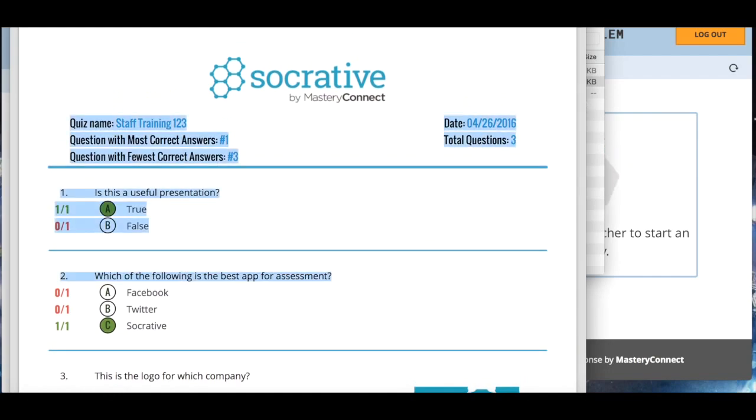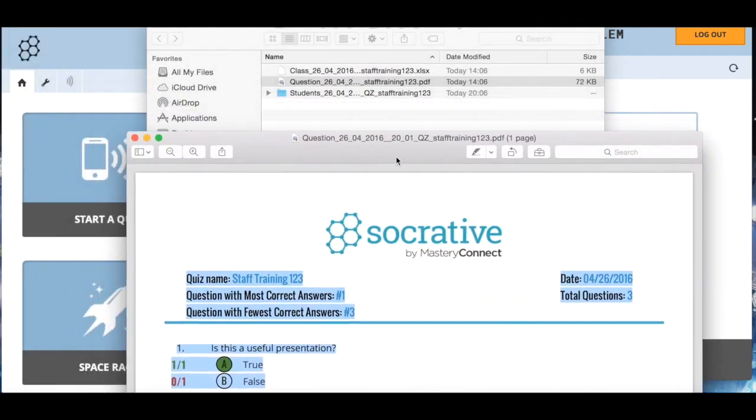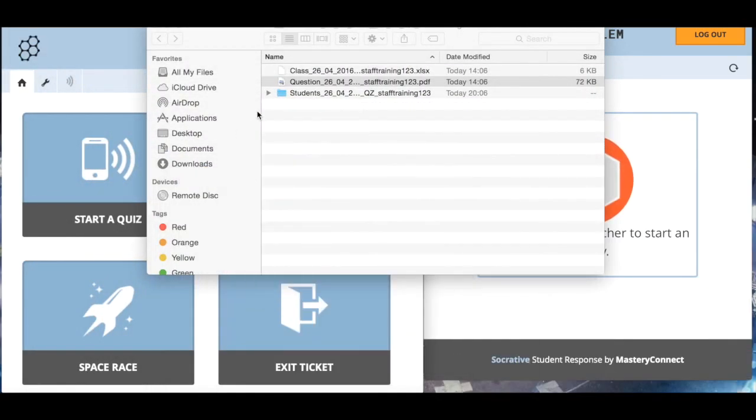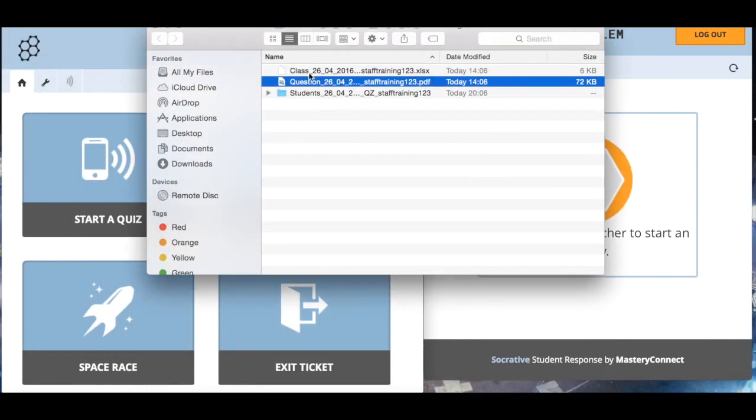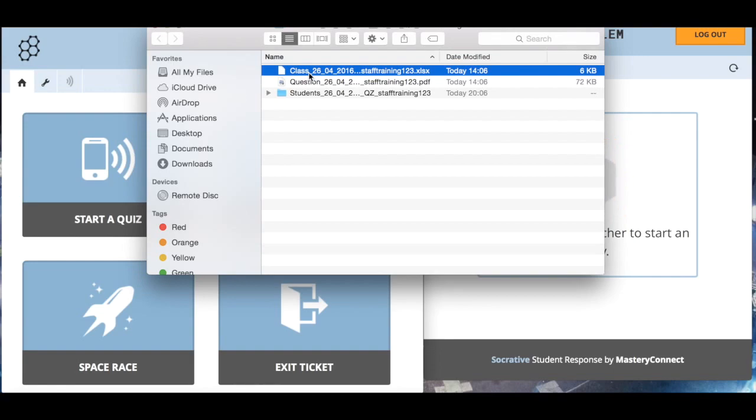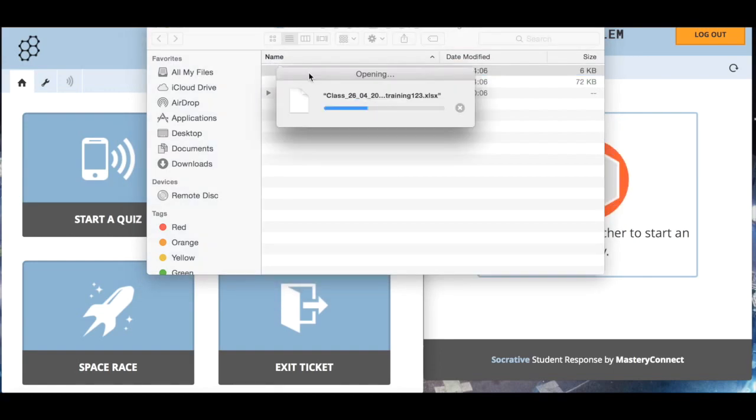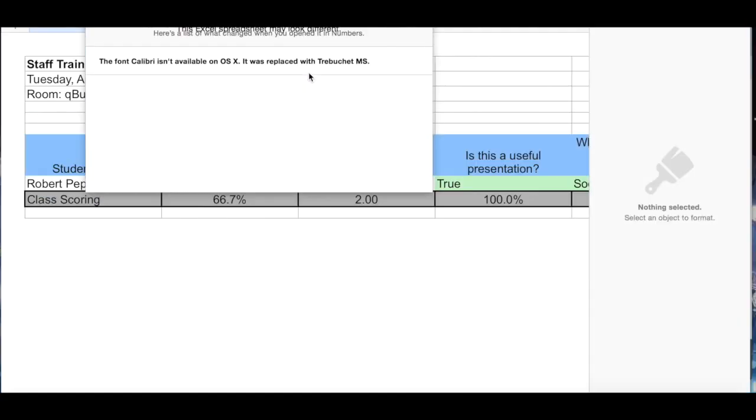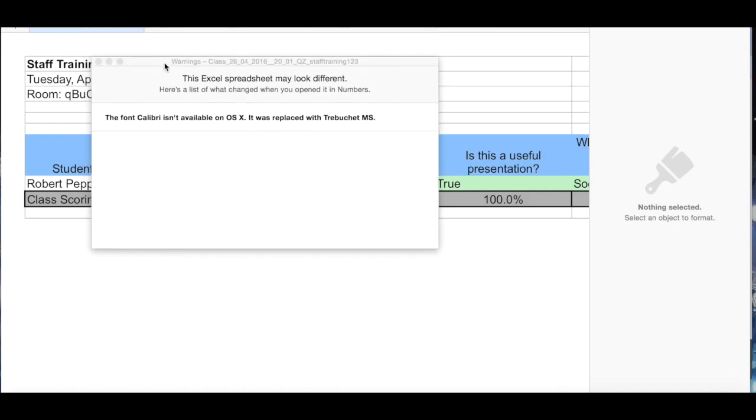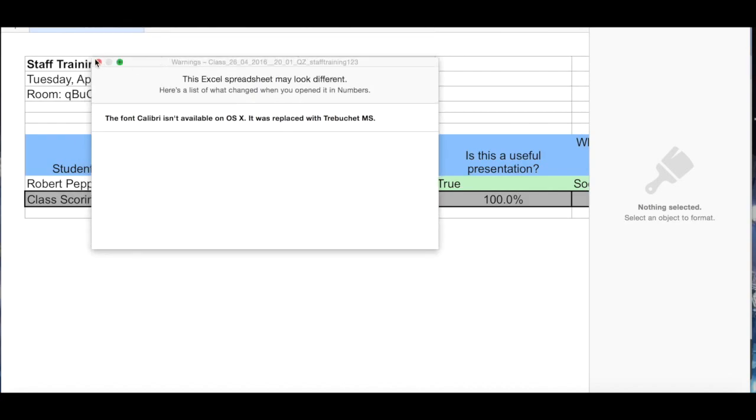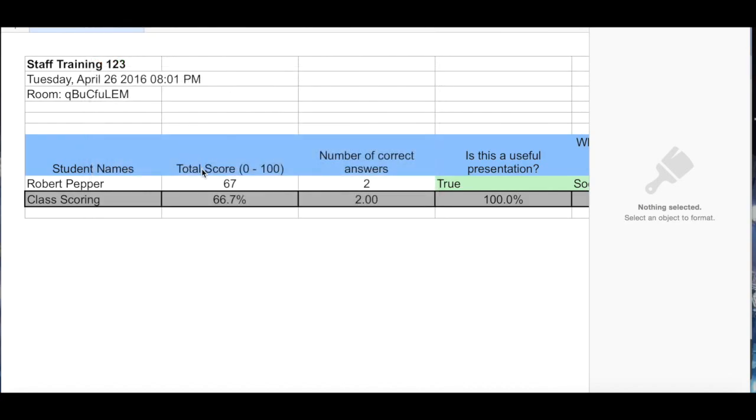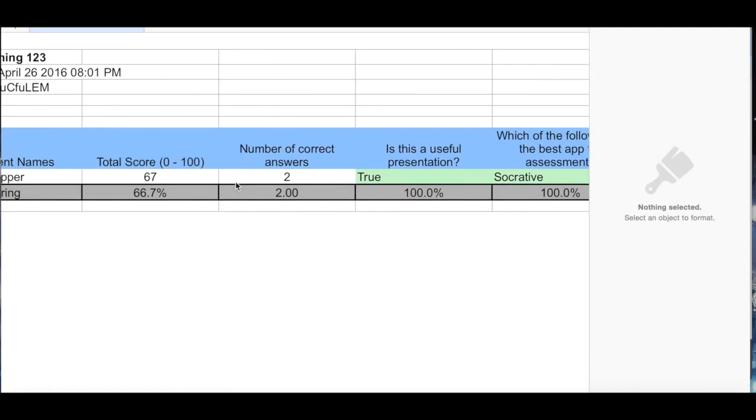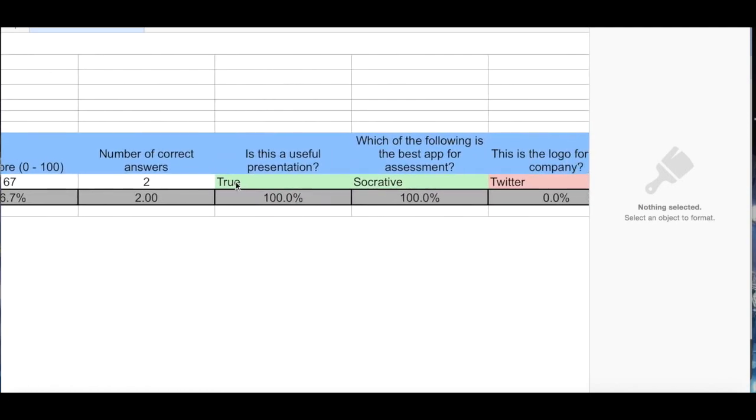We can have a look at this, the class results as a whole. I'm using a Mac so the formatting of this won't be perfect. If you were to open this in Excel it would be much better. But you can see that I've now got this Excel spreadsheet which has all the questions and all the answers for each student placed in it.